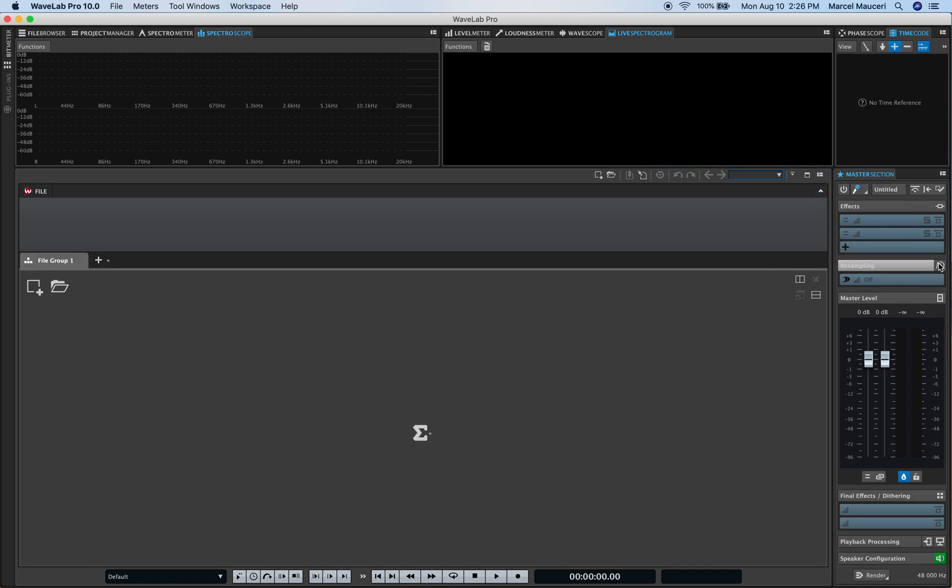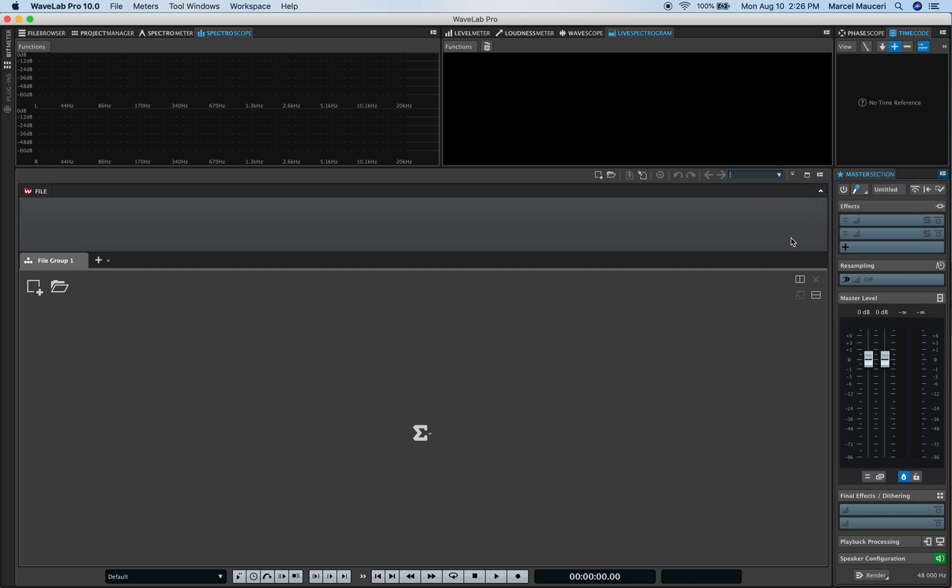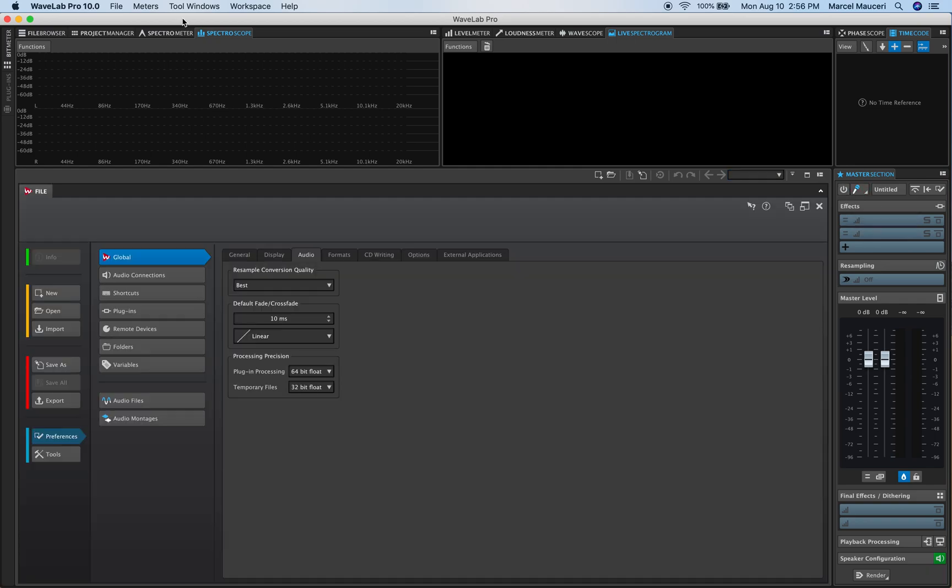So if we look at the master section in here, you have something pretty handy which is kind of a rollover. If you roll over a particular icon you're not quite sure what this icon purpose is it will give you live input shortcut and tell me more which if you connect it to the internet will bring you to the page of the manual and explain what this live input shortcut is all about.